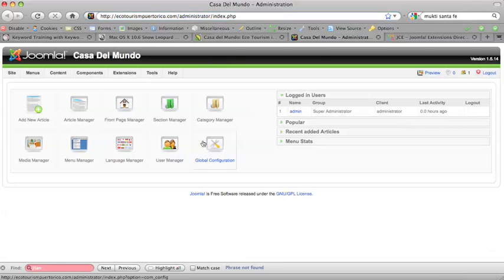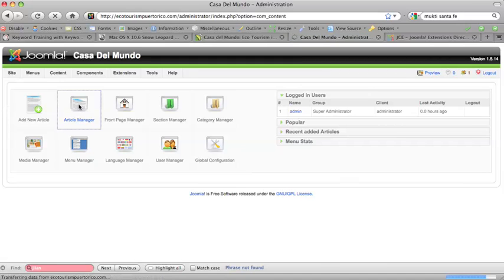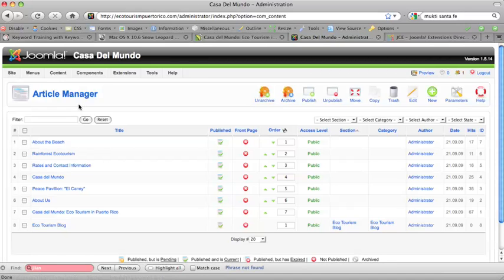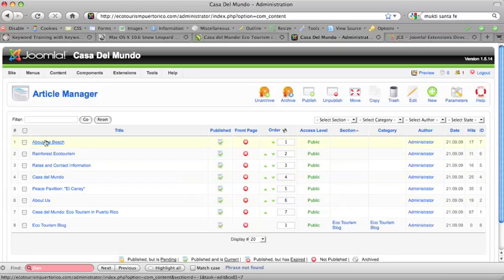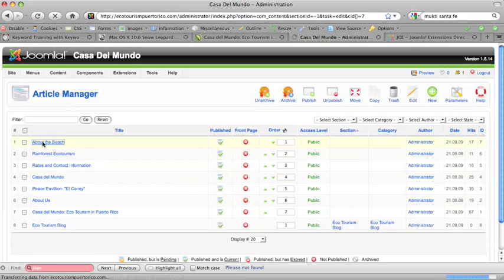And if you go to the Article Manager, Joomla calls Pages Articles. You'll see a whole list of your pages, your articles. And if you click on one, and you get inside...